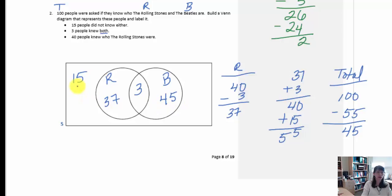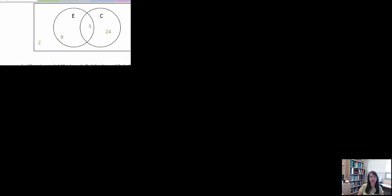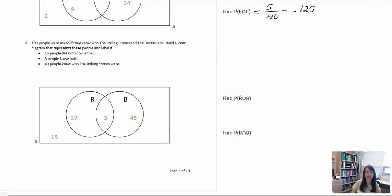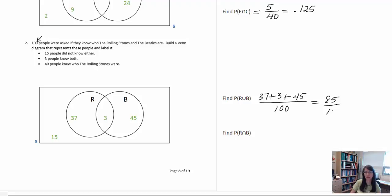Looking at the complete Venn diagram: 15 people don't know either group, three people know both groups, 37 represents people who know the Rolling Stones but not the Beatles, and 45 represents people who know the Beatles but not the Rolling Stones. The probability of people knowing either the Rolling Stones or the Beatles is 37 plus 3 plus 45, divided by 100. That's 85 out of 100, which is 0.85, or eighty-five percent.